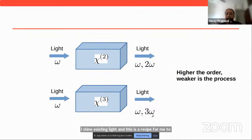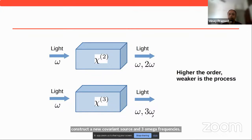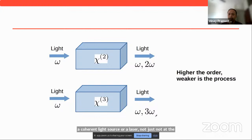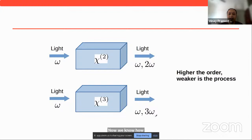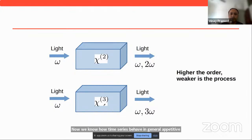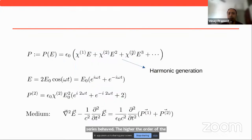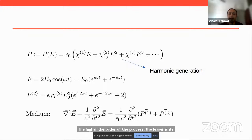We know from Taylor series how a perturbative series behaves: the higher the order of the process, the lesser is its weight. So chi-2 will be smaller than chi-1, and chi-3 will be smaller than chi-2, meaning the overall yield of 3 omega will be smaller than omega. For example, if I throw 10,000 photons at omega frequency, I might only get 1 photon at 3 omega, whereas I might get 100 photons at 2 omega. The probability of conversion is smaller and smaller with higher-order nonlinear effects. This is what conventional nonlinear optics said.